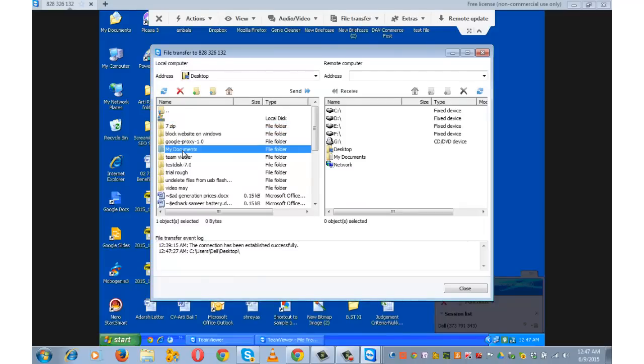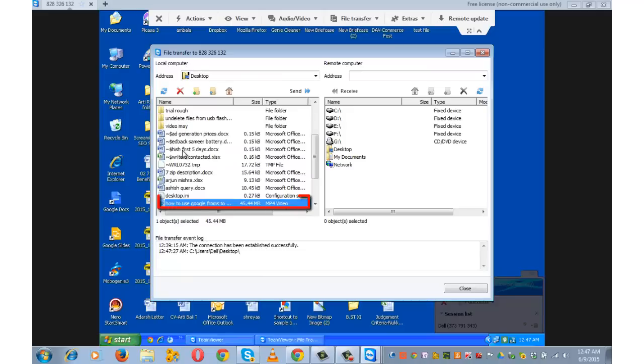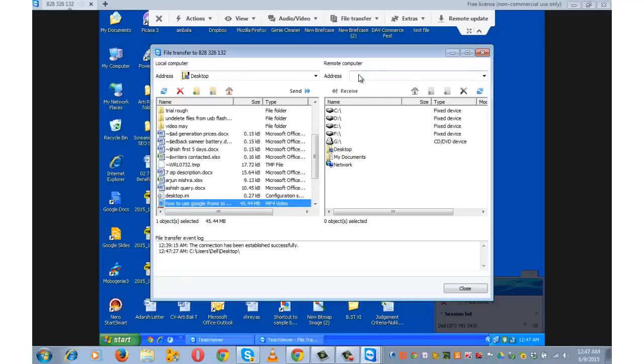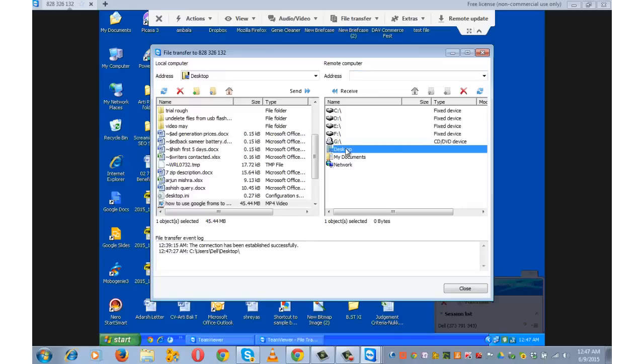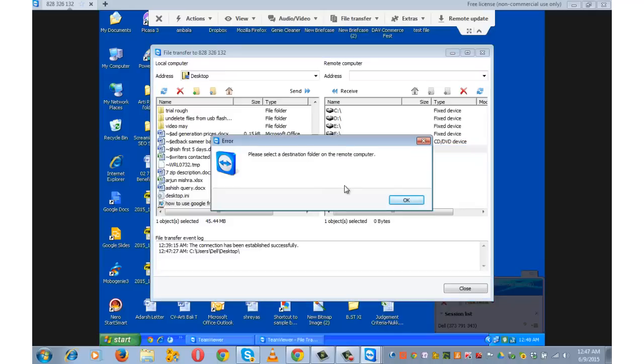Name of the video is how to transfer Google Forms. I am just selecting it. On the other window, which is the partner's computer, choose the destination. I want to transfer it on the desktop and simply press this button send. Please select a destination folder on the remote computer.